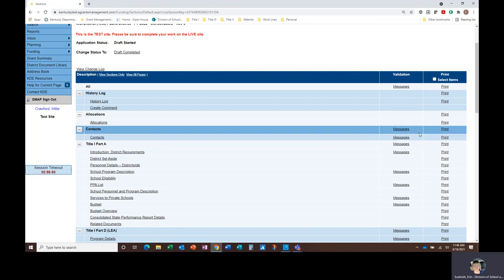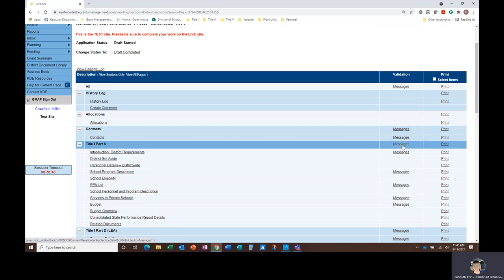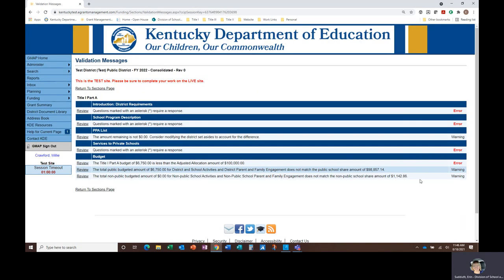I'll click on the one next to Title I Part A application to view all the messages at once. Warning messages do not have to be addressed, but red error messages do. A warning message may be something like, the amount remaining on the PPA page is not $0.